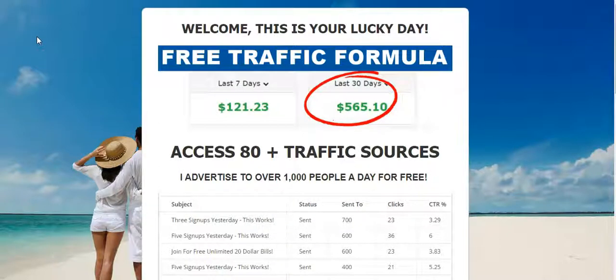Welcome to the video. This is Sherrod. What I want to do in this video is show you guys some of the results that I'm getting. This is going to help you build your prosperity marketing system, your business, and get leads and sales.